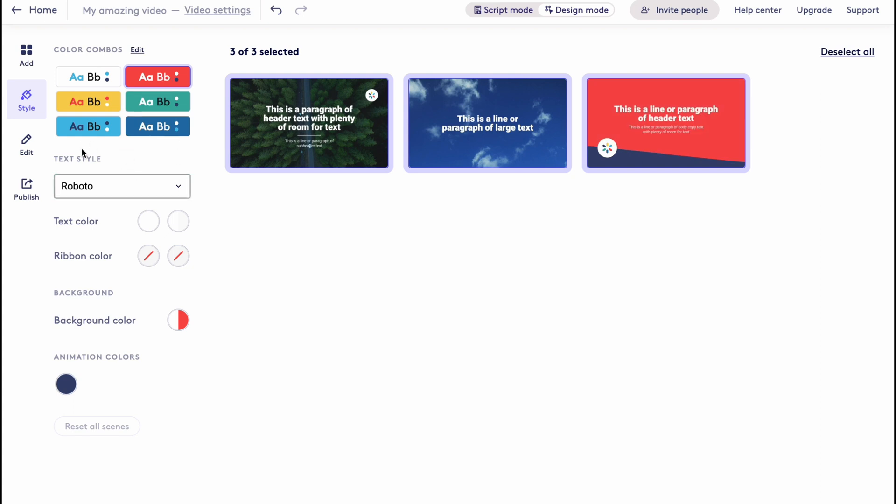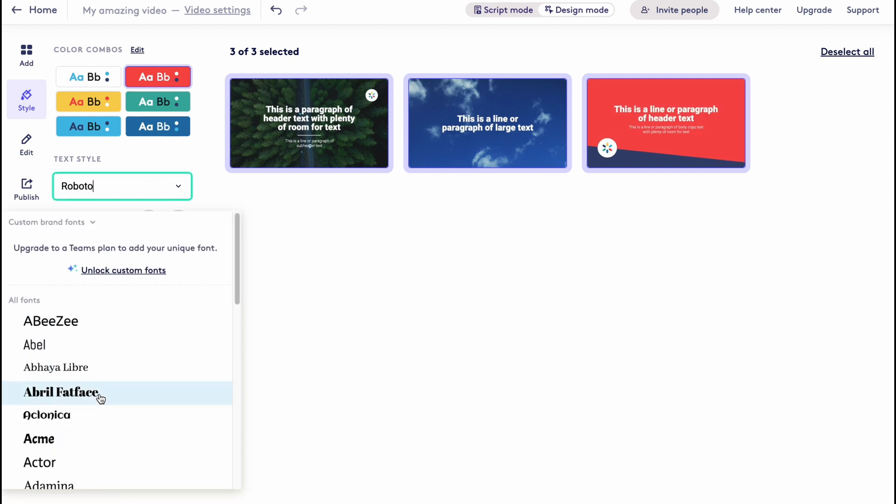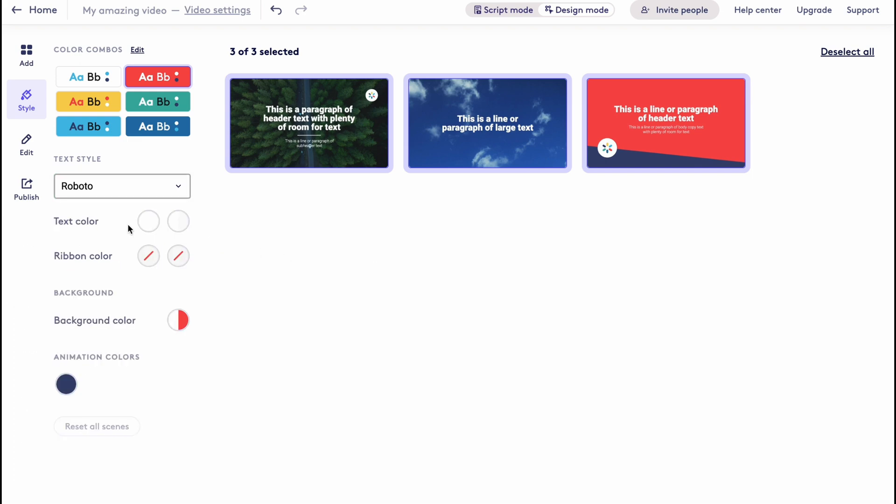We can also change the text style with different fonts. We can add text color, we can add ribbon color and so on. Also we have the opportunity to change the background for the templates that have backgrounds instead of video background. And we can change the animation colors as you can see here.